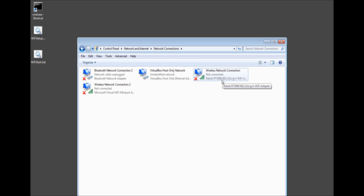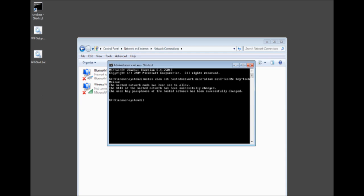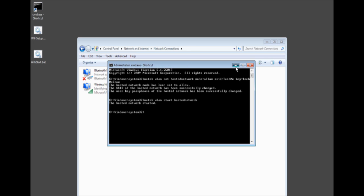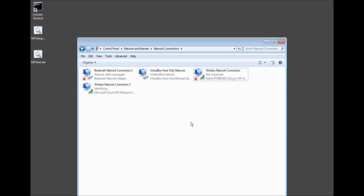So now we've shared the connection here. So now let's go back to our command prompt. We'll go ahead and do netsh wlan start hosted network and then press enter. Now the hosted network is started. This is terrific.